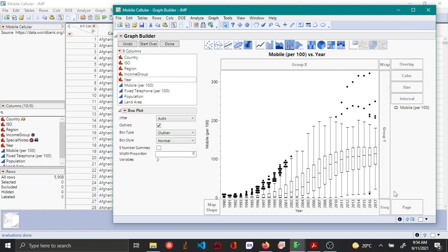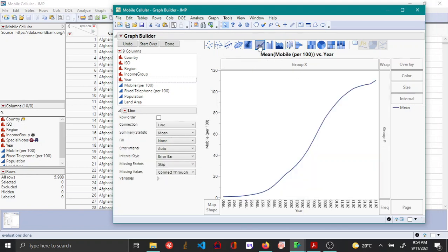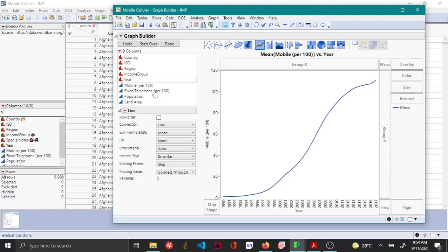To change this into a line plot, just click on the line icon. Now this becomes a line plot showing how the mobile network connection changes over time.